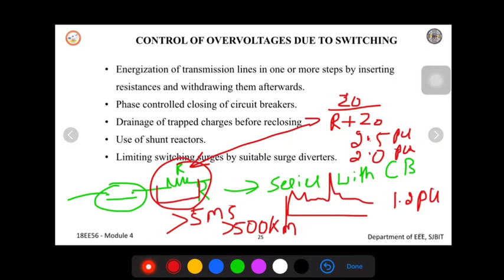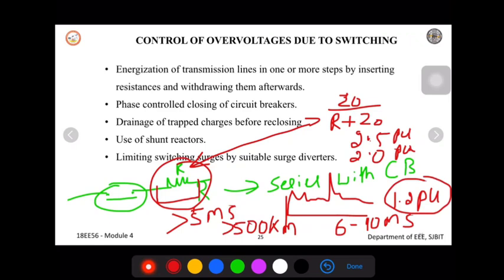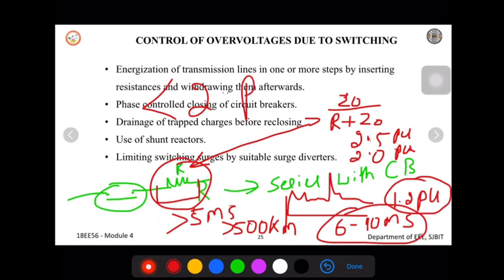We can also add this resistance for 6 to 10 milliseconds, which can limit the overvoltage to below 2 per unit — and since we are already obtaining 1.2 per unit at 5 milliseconds, keeping the resistance for this extended time will also keep the voltage less than 2 per unit. This is one method to reduce overvoltage due to switching surges by adding the resistance in series to the circuit breaker.